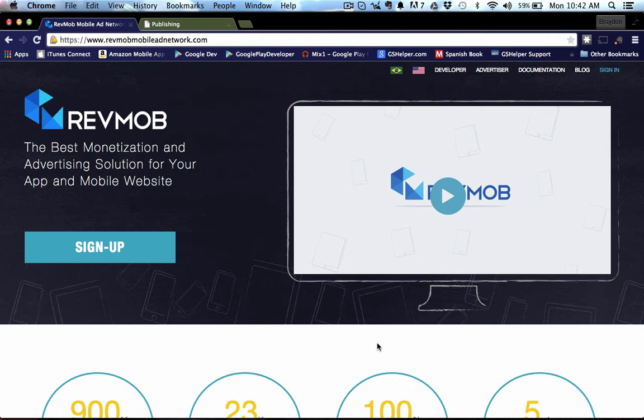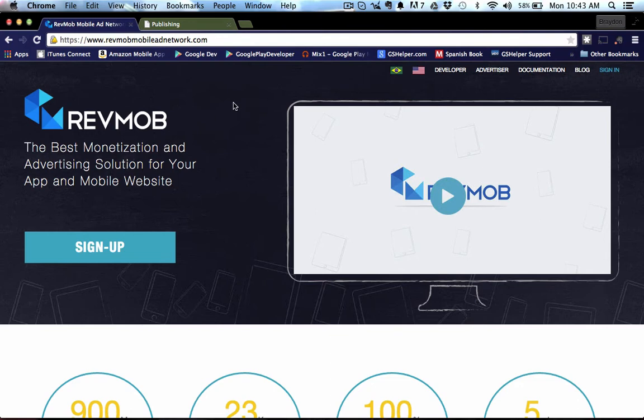Let's go ahead and get started. I don't expect this video to be long. First off, you need to go to the RevMob Mobile Ad Network website. It's RevMobMobileAdNetwork.com and this is what the screen is going to look like once you arrive at that site.